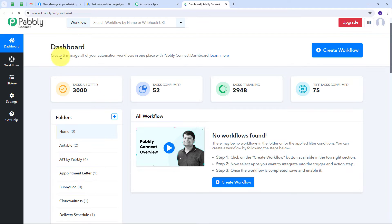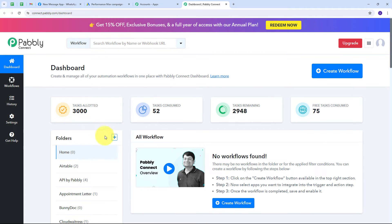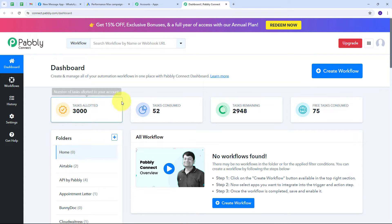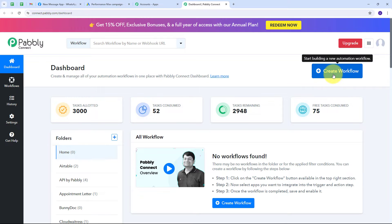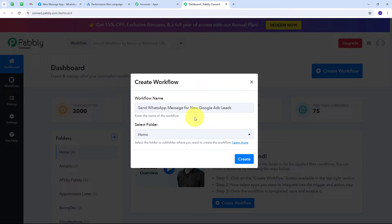This takes us to the dashboard of Pably Connect. Here we have the workflow section where we can see all the workflows we create, and a folder section where we can create new folders and save workflows. I want to create a new workflow, so I click the Create Workflow button. A window pops up where I name my workflow — I'm going to name it as my objective: to send WhatsApp messages for new Google Ads leads.